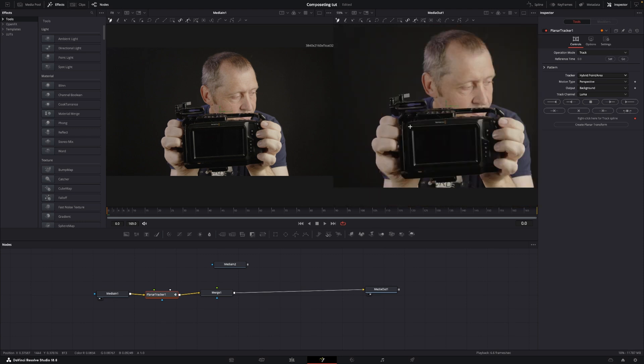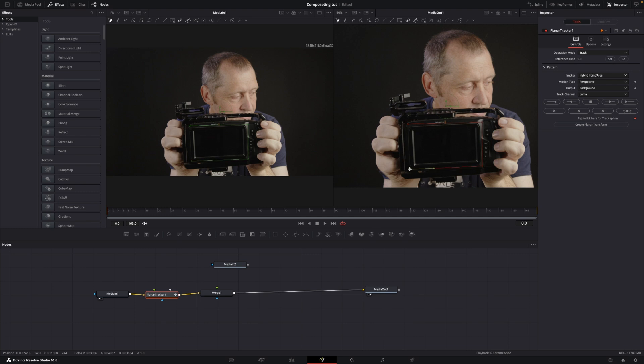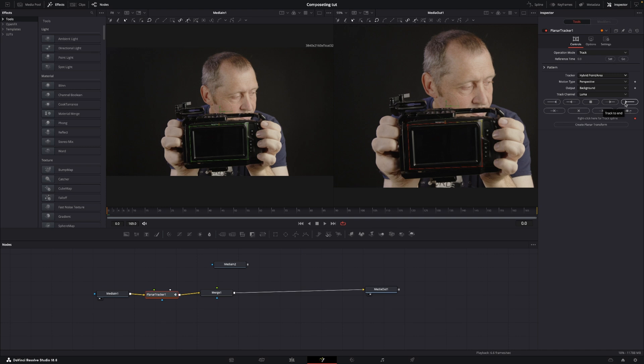In the tracker, we're going to change that to hyperpoint area, and then we are going to zoom in a little bit and look for some contrast-deep parts. So we're going to put it like this here, I think would be good. Something like that.